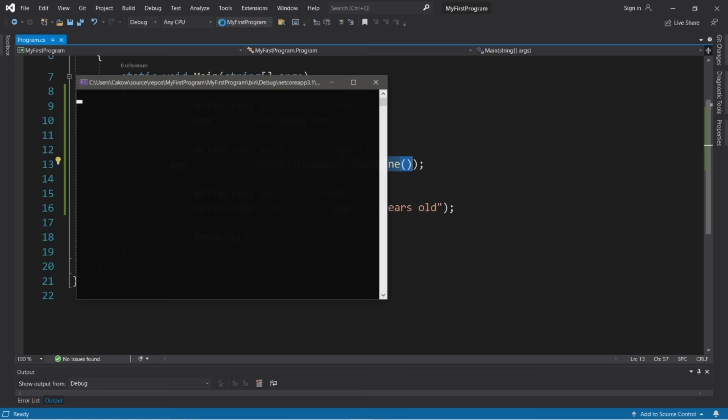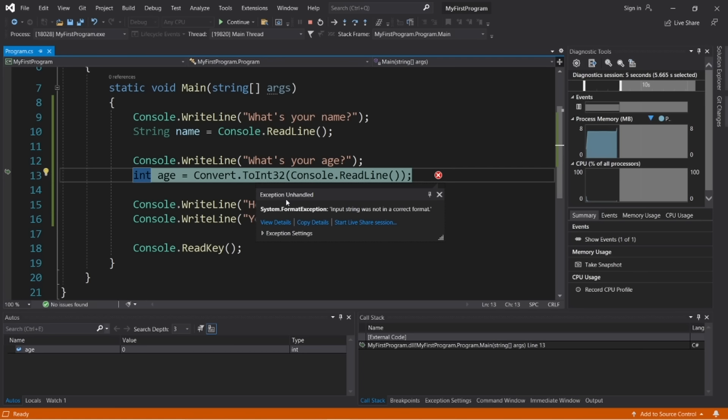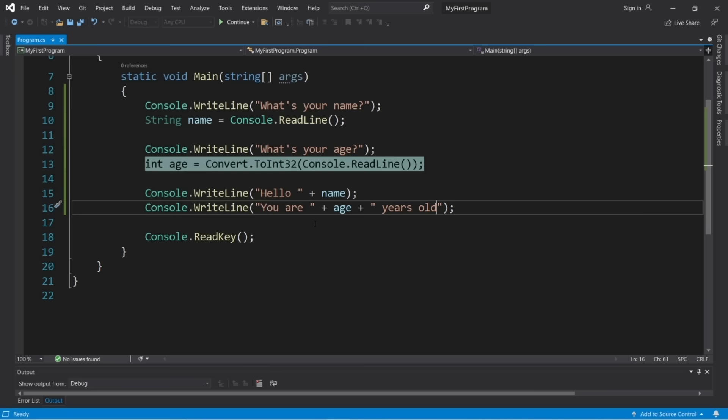The modulus operator, represented by a percent sign, finds the remainder of division. For example: int remainder = friends % 3 — if friends is 10, dividing by 3 leaves a remainder of 1. If friends % 2, ten divides evenly by two so the result is 0. The modulus is useful for finding remainders and checking if numbers are even or odd.